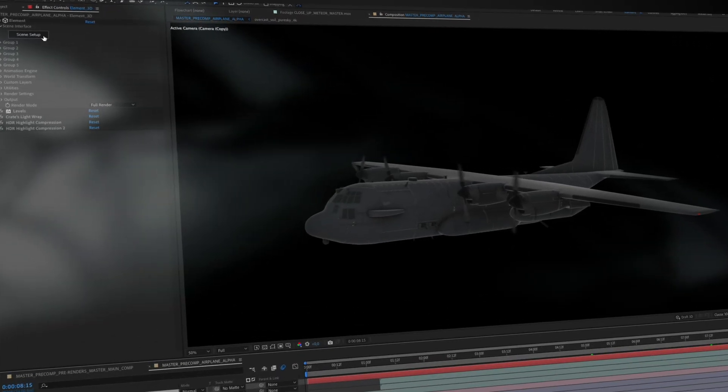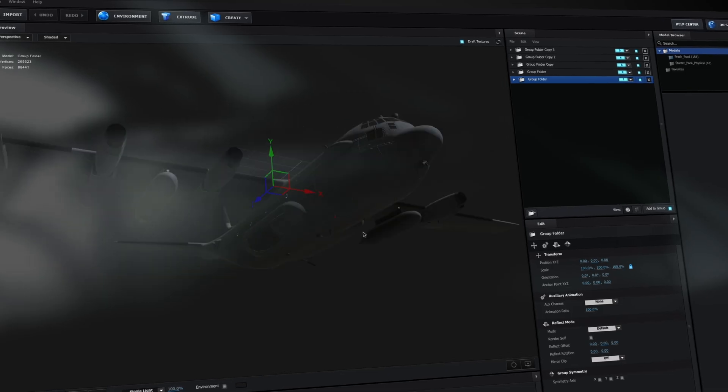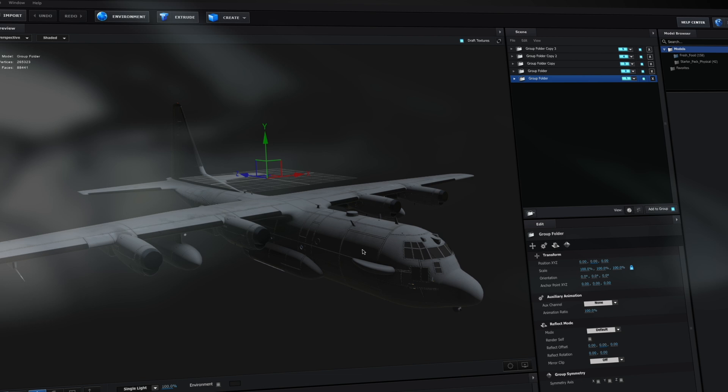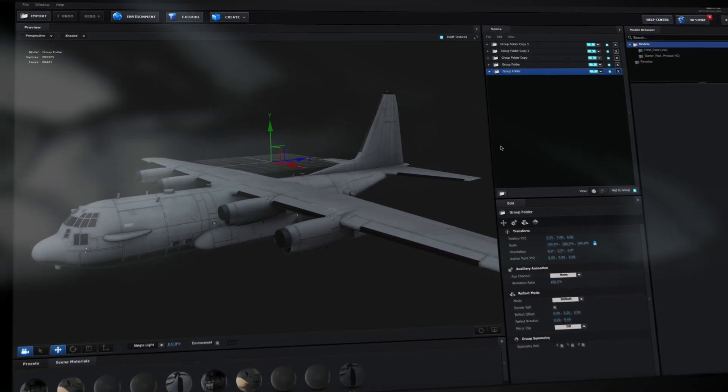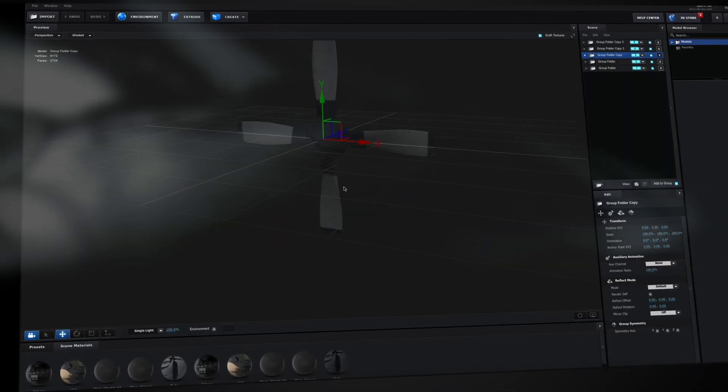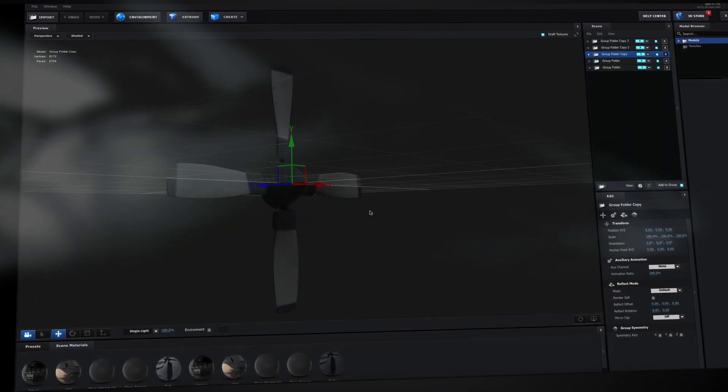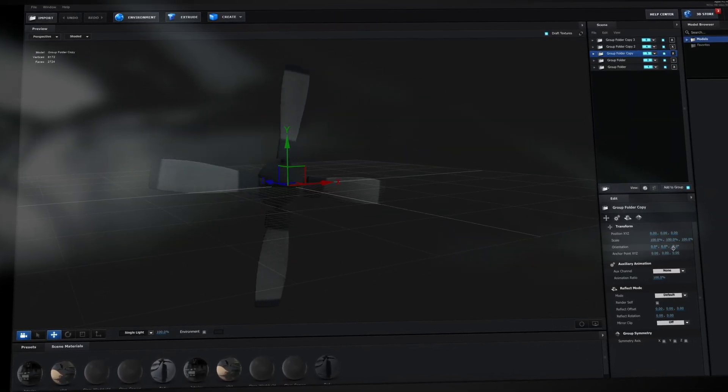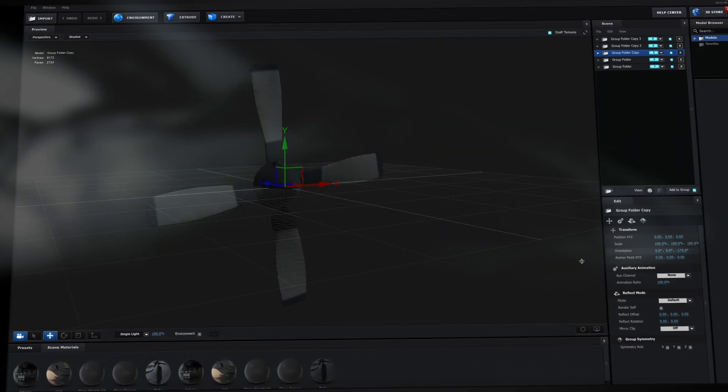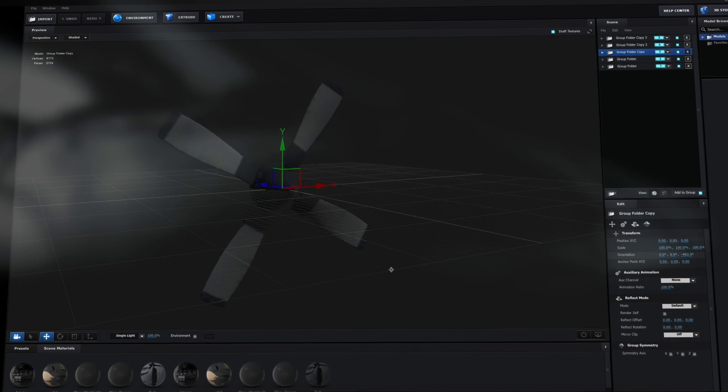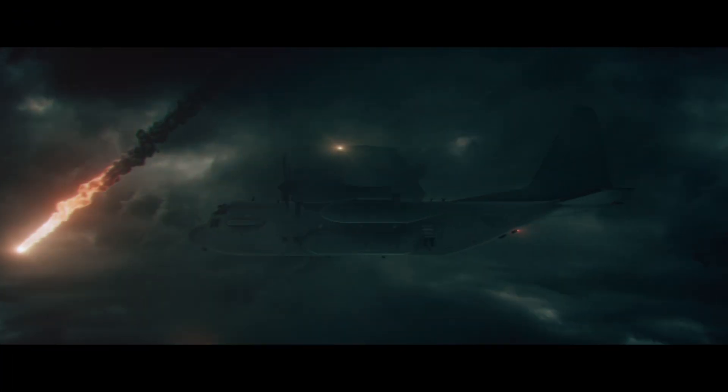I then used Element 3D to import the plane 3D model and created some controllers for the propellers to get that spinning animation working. It's all those details that really help to add that realism.